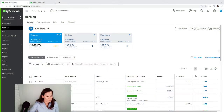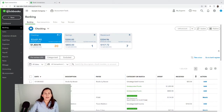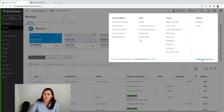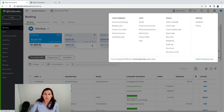Here we are in QuickBooks Online. We're in Banking, and we are on the accountant view. If you need to change it because you're on the business view, go to the top right-hand side gear menu and click 'Switch to Accounting View.' You can switch back and forth without any problem.